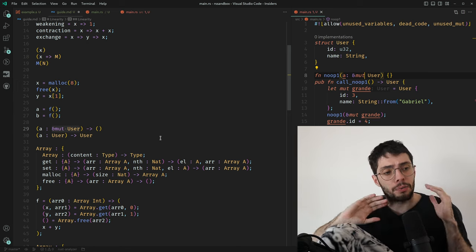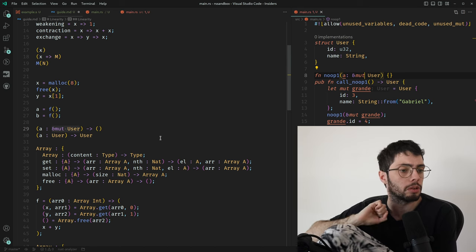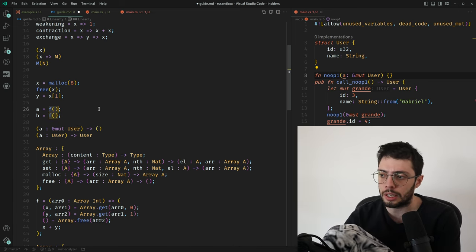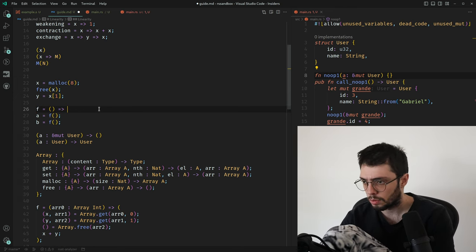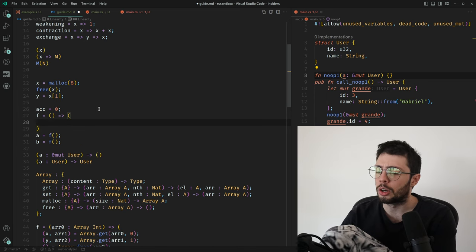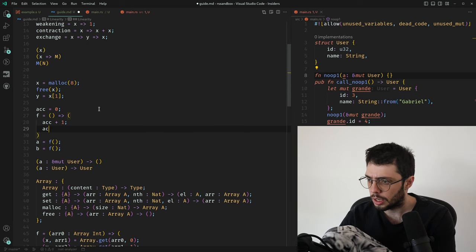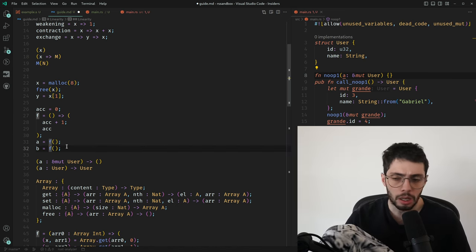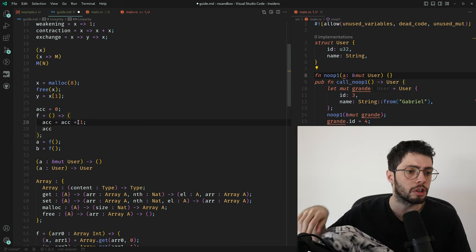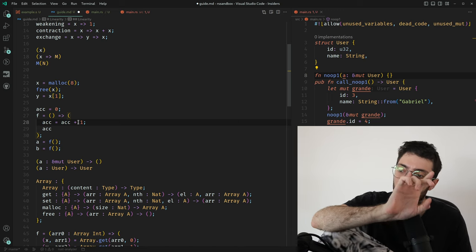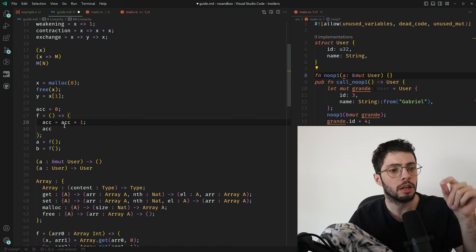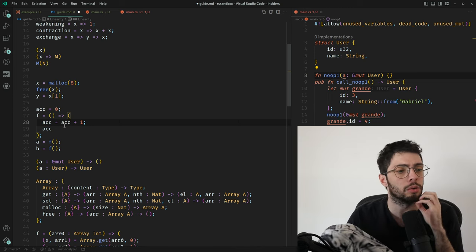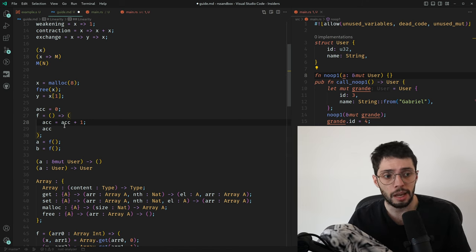In general, mutation violates referential transparency. Consider a counter: calling f() the first time returns 1, the second time returns 2 — that only happens because the accumulator is used twice. If no variable can be used twice, mutation does not violate referential transparency. In fact mutation doesn't even need to exist to achieve the performance you want — and that's only if no variable is being used twice, which is what Rust guarantees.